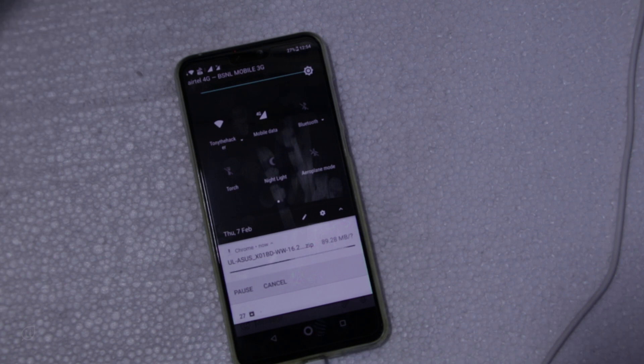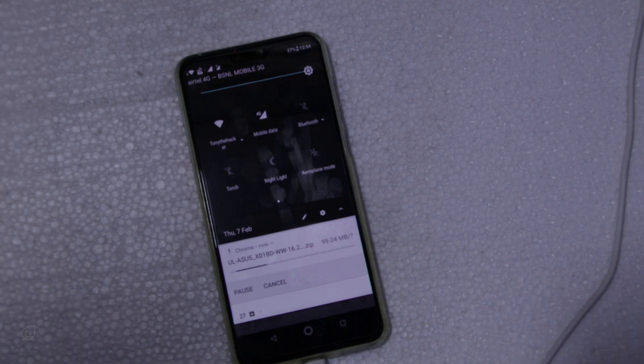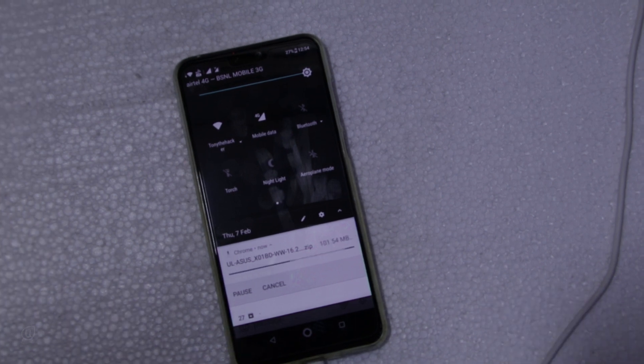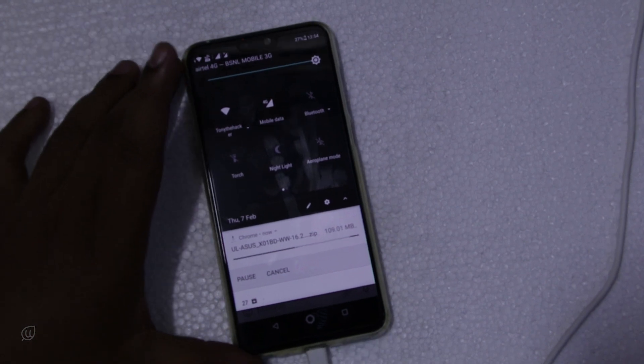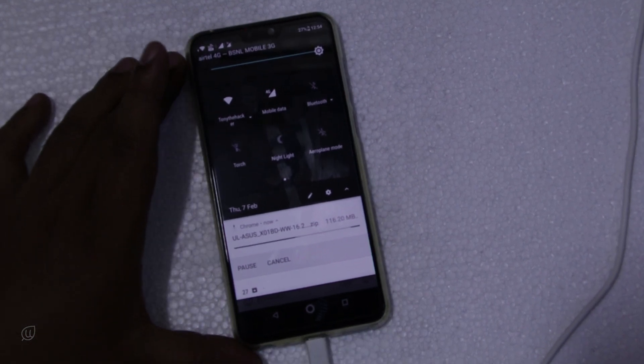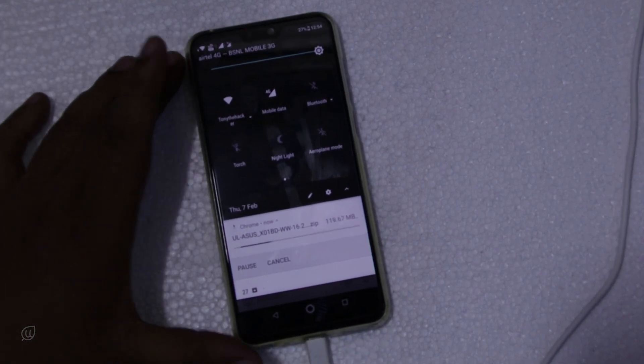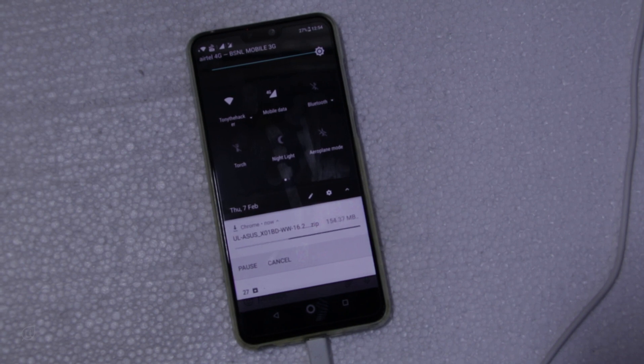This download is about 1.70 GB. As this is a beta update, the installing of the OS in your phone will be at your risk. Mostly by March the full version of the update will be released.